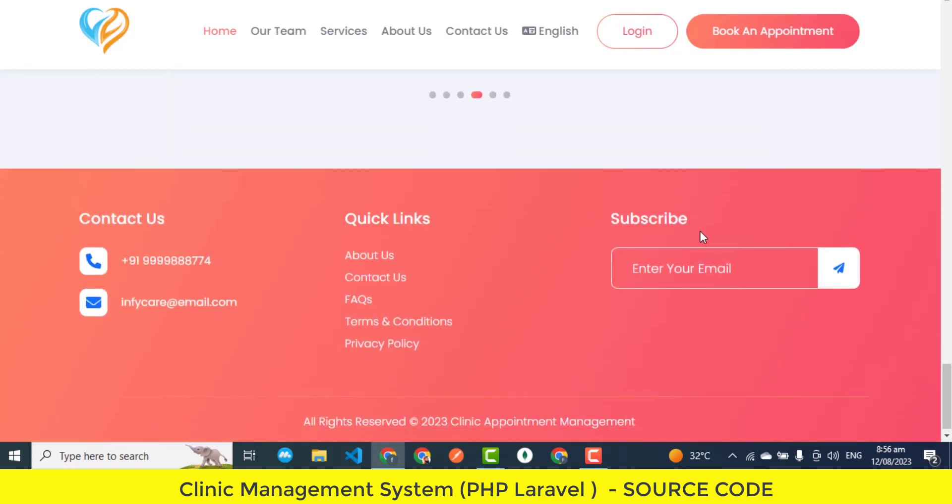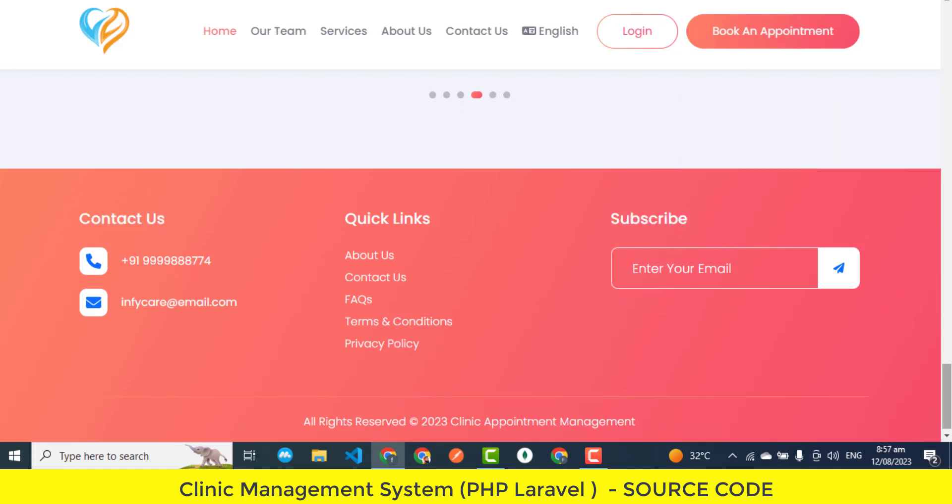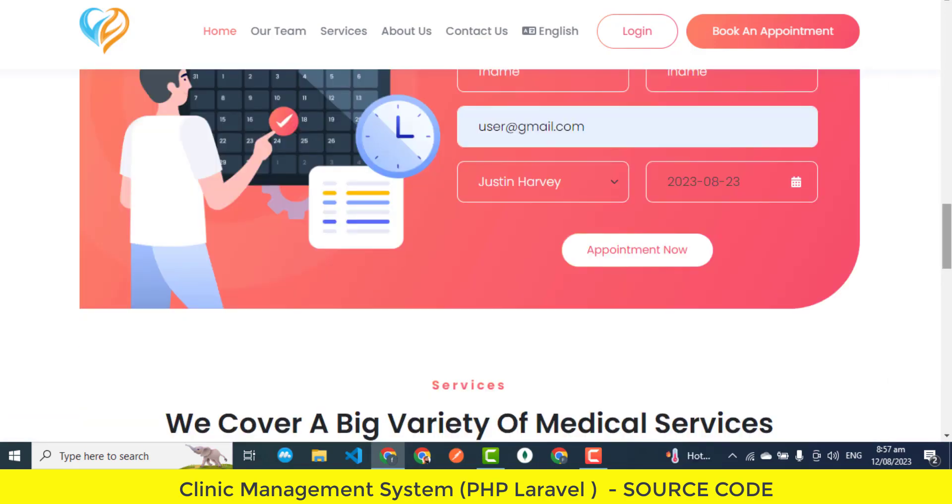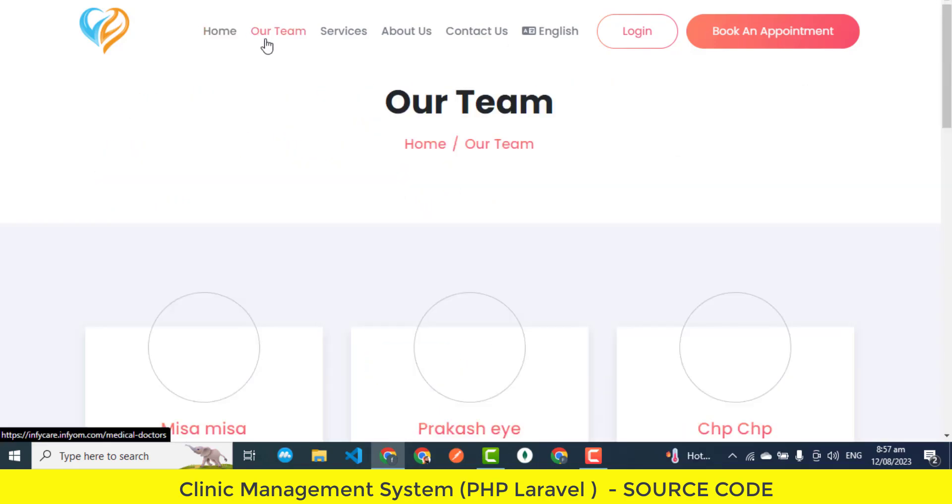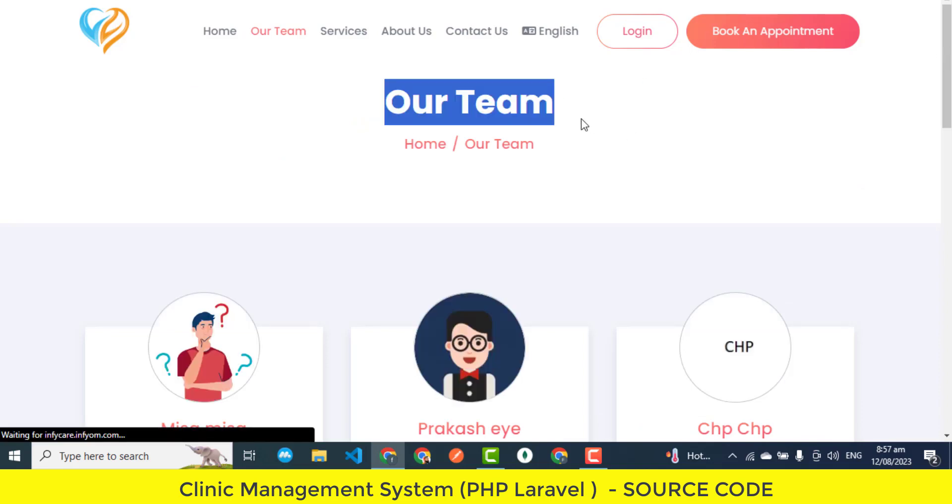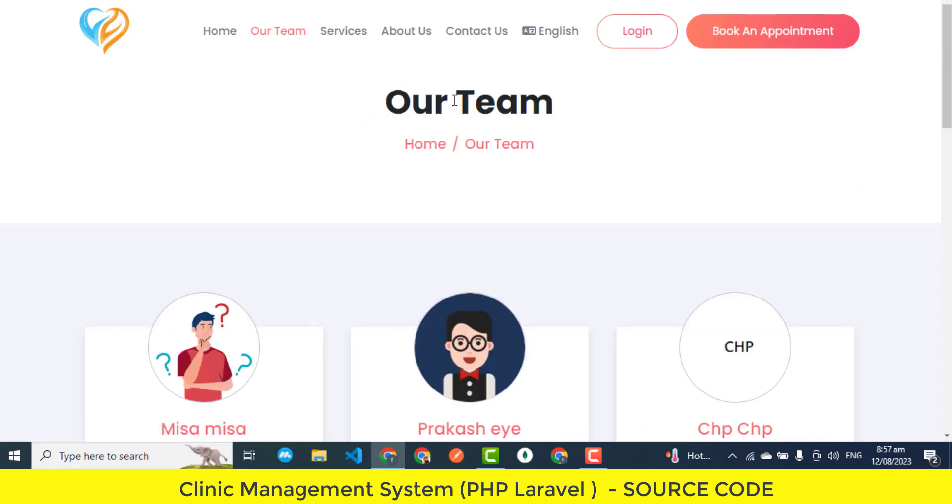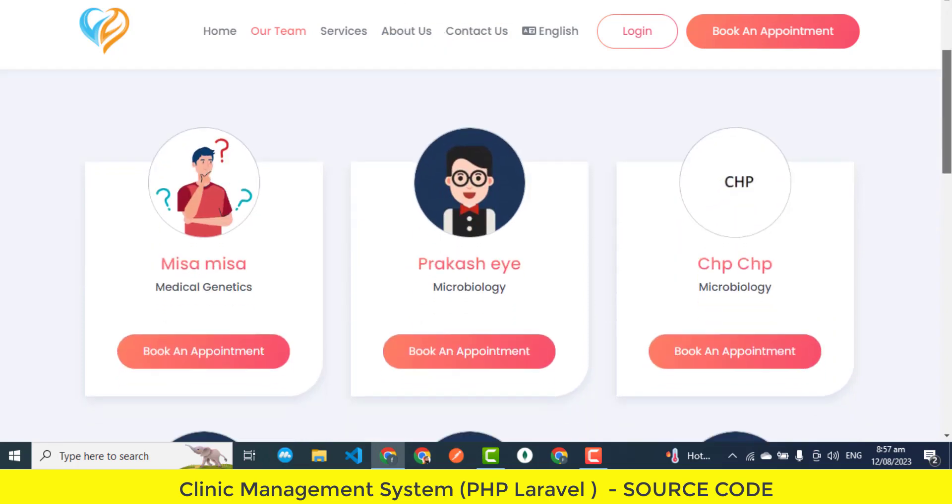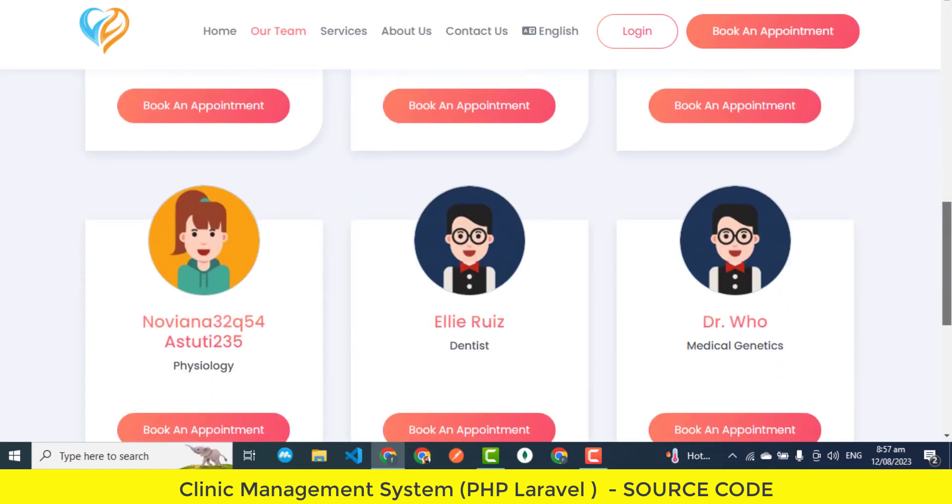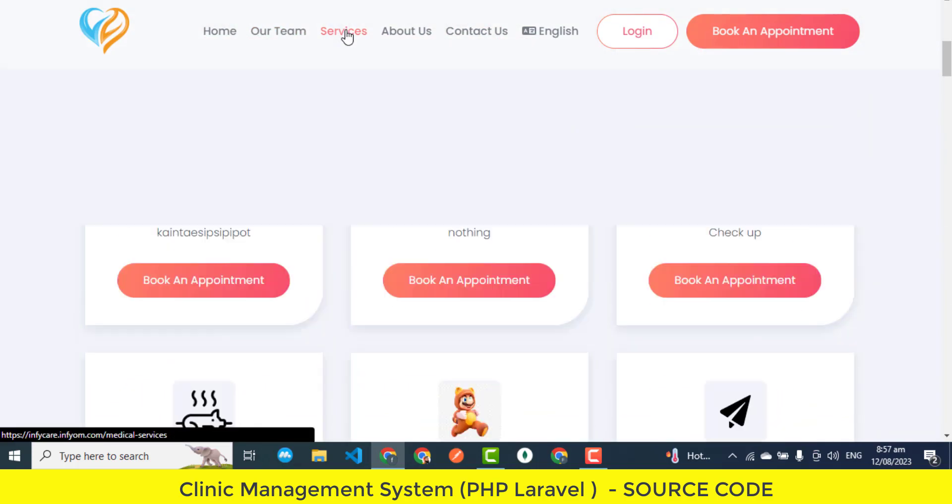Patient panel features. The patient panel is a specialized interface within the clinic management system designed to provide patients with convenient tools to manage their healthcare journey and enhance their engagement with the clinic. Accessible Dashboard. The accessible dashboard serves as a central hub for patients, offering an overview of their upcoming appointments, health-related information, and other relevant updates. It's a quick glance at their healthcare activities within the clinic.